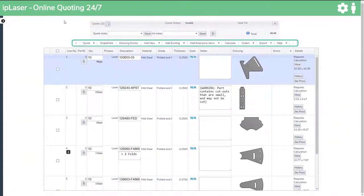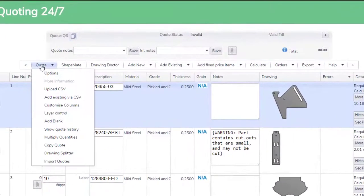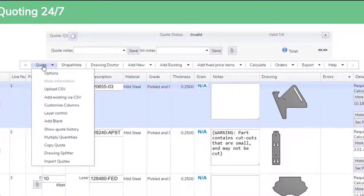This quote bar has other various quoting and ordering tools available like automatic drawing splitter or large job upload, using a CSV file to make quoting with IP Laser even faster.